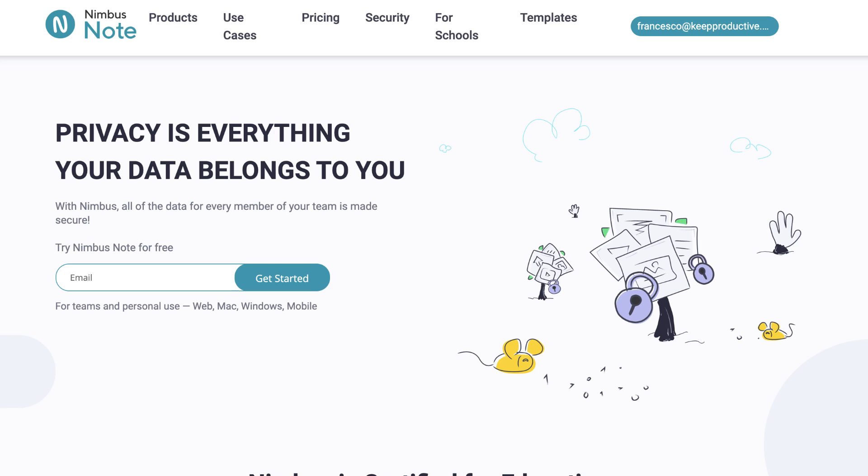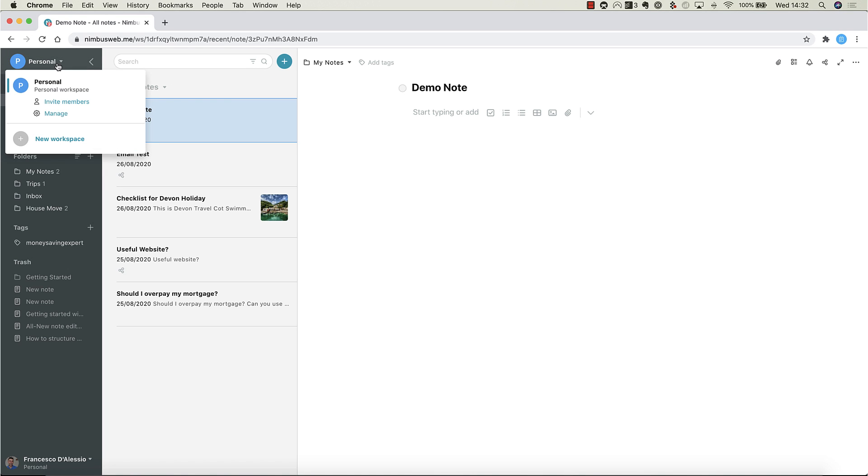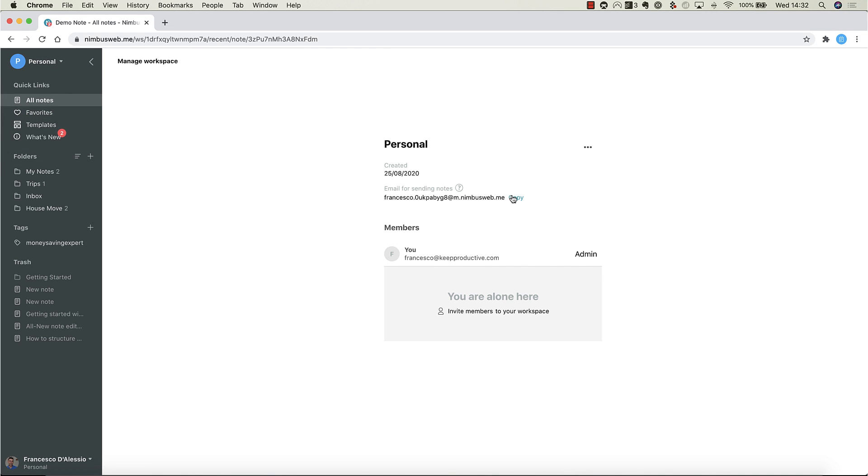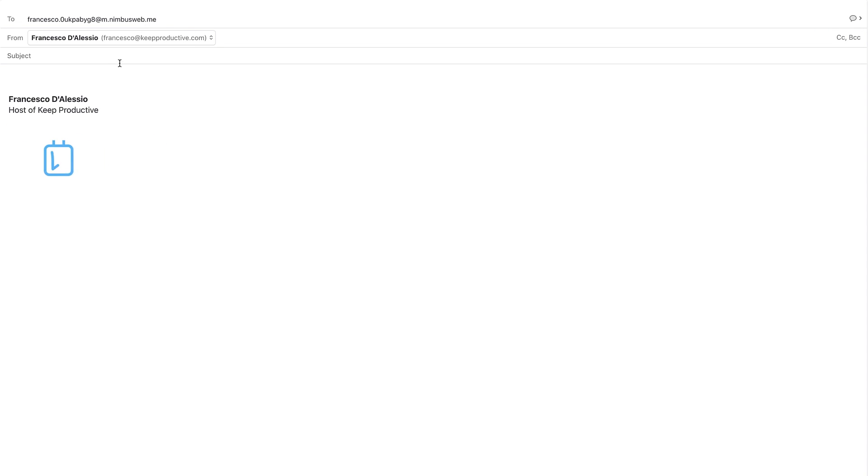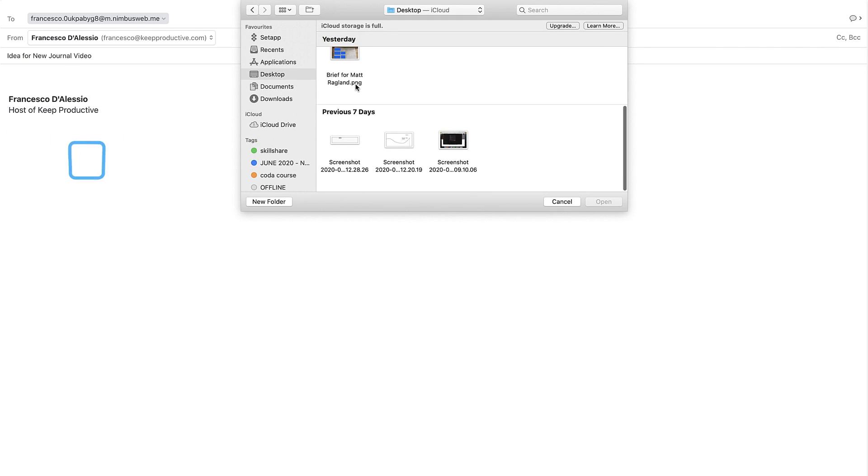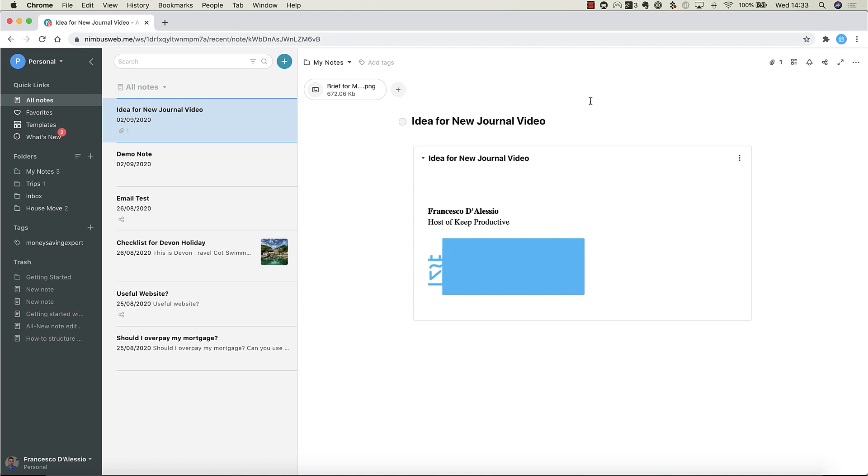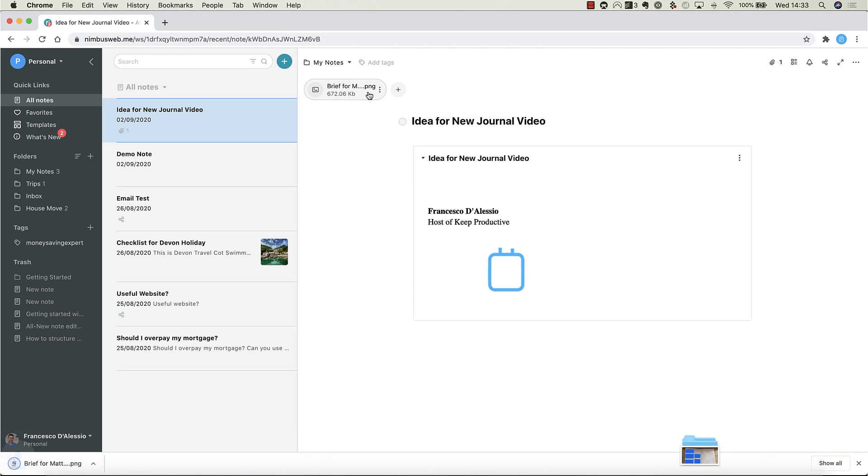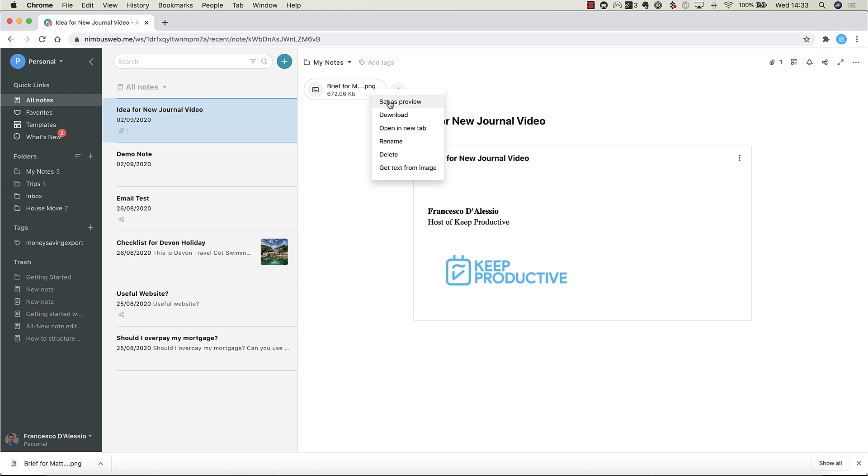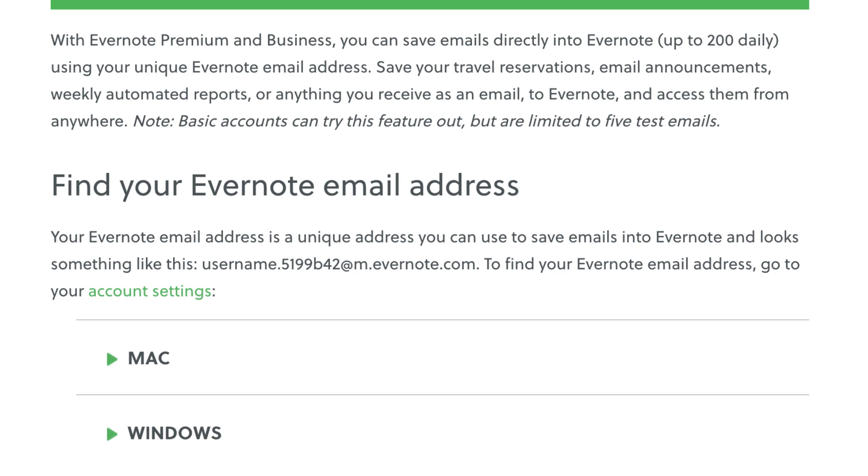Before we jump into the note editing side of stuff, let's talk about something that's quite important to many people that use Evernote: the web clipper. Much like Evernote, you can send in notes via email using your unique email address. We're trying this inside of Nimbus and from my last memory of actually using it inside of Evernote, it actually worked better and neater when clipping inside of Nimbus. This is free to use, unlike Evernote who actually put this inside of their premium plan. With Evernote premium business you can save emails directly into Evernote up to 200 daily using that unique email address.